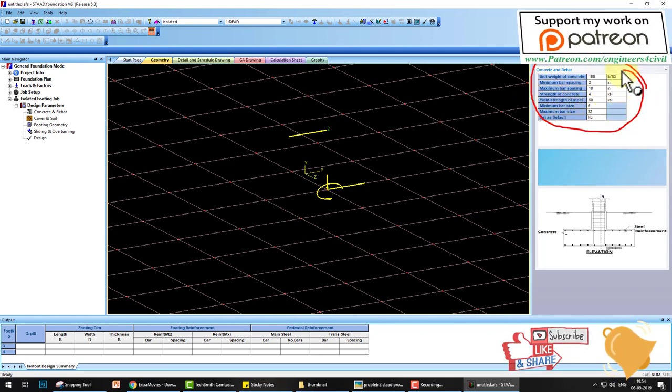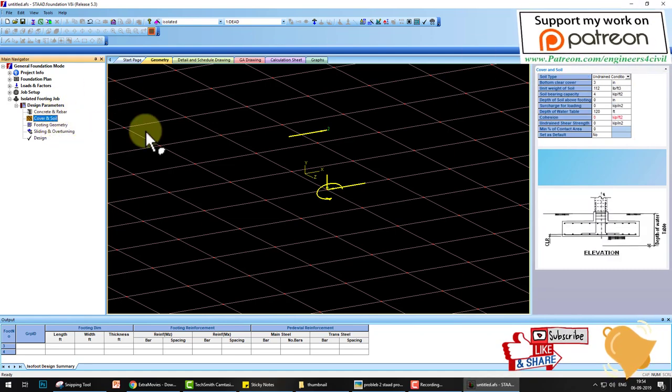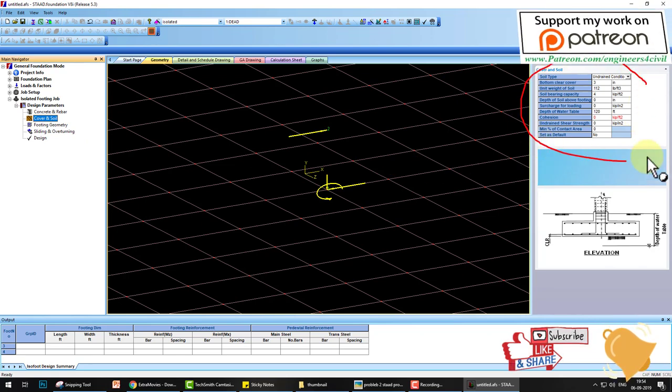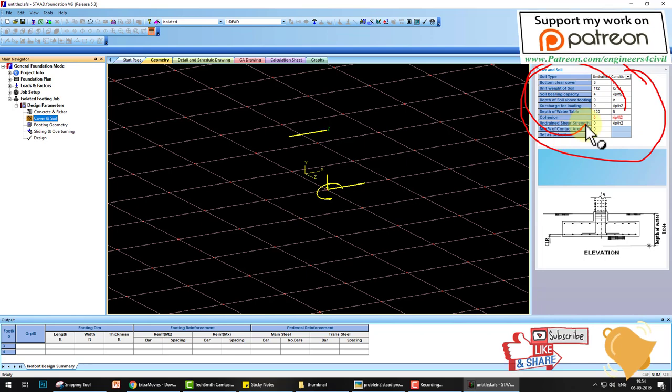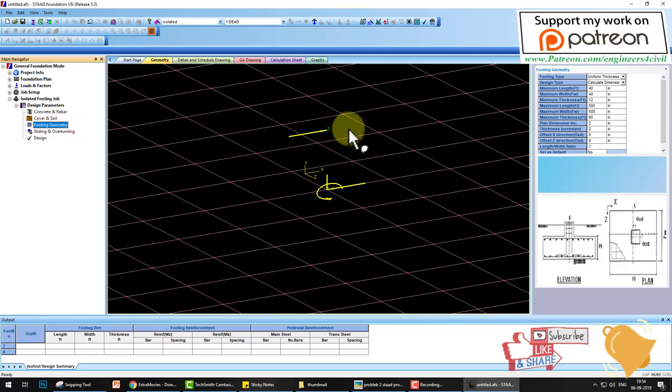The next parameter is cover and soil. Here it's asking about the soil bearing capacity, soil unit weight, and other parameters. You can change here as your problem. Then the footing geometry.